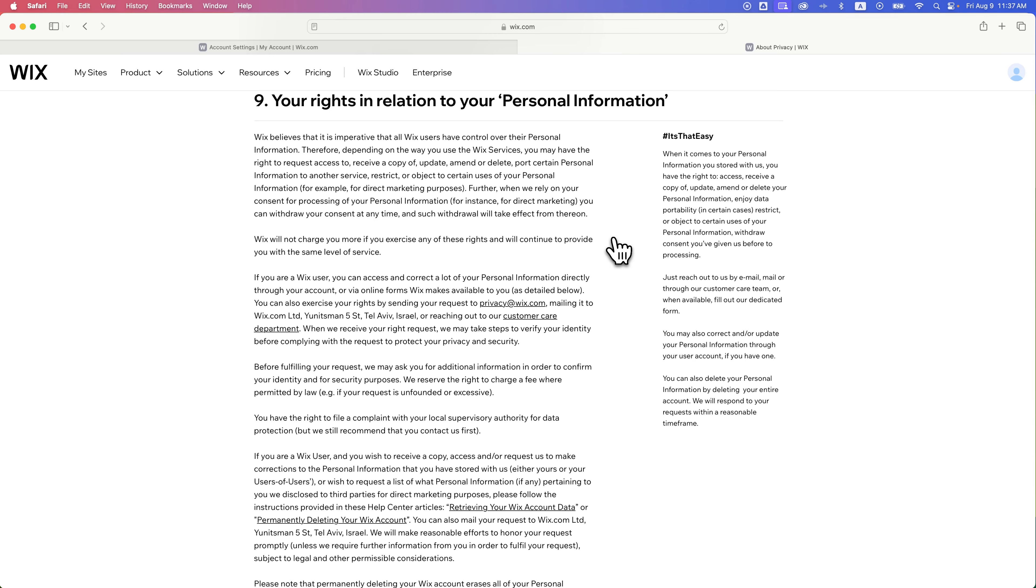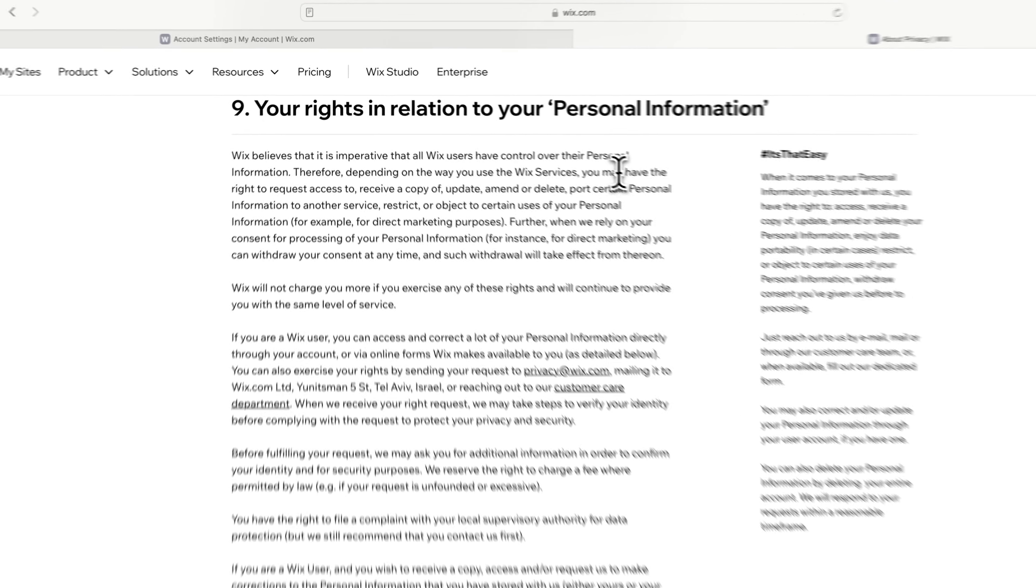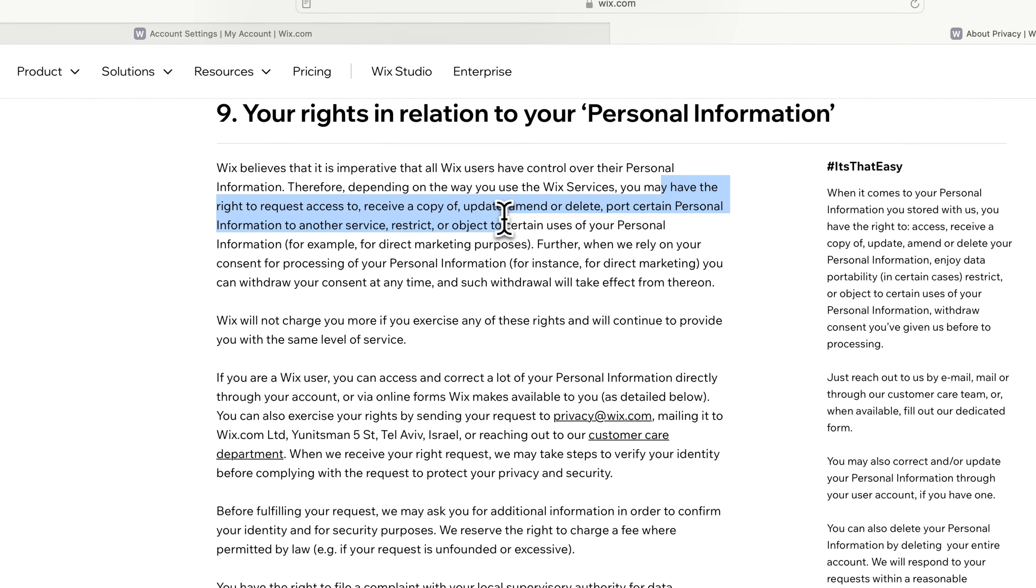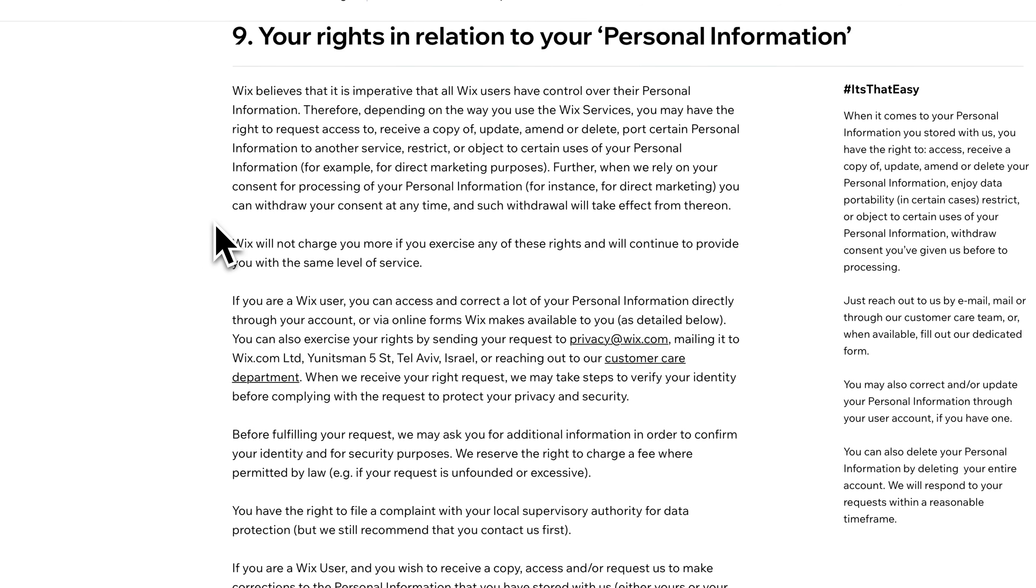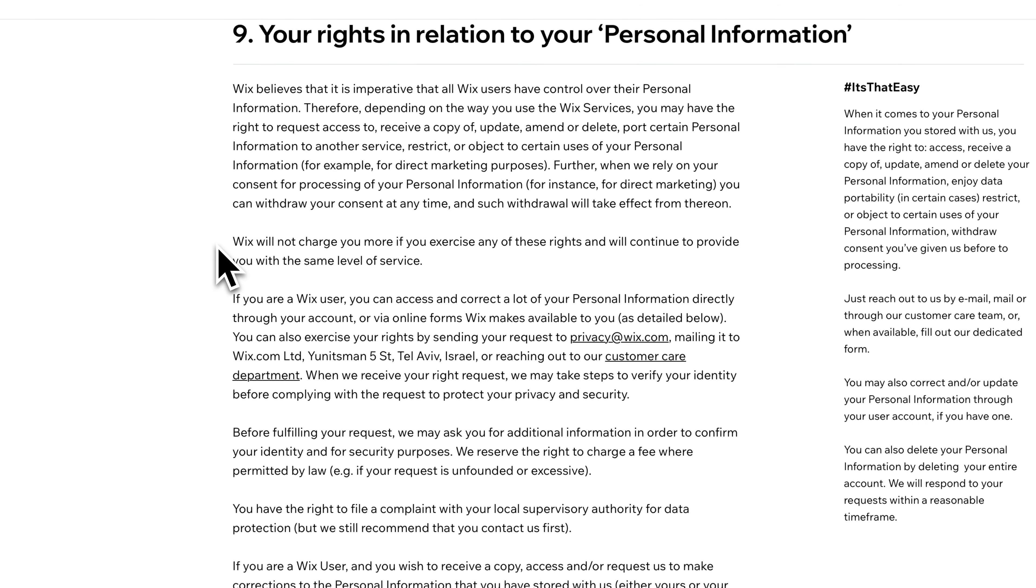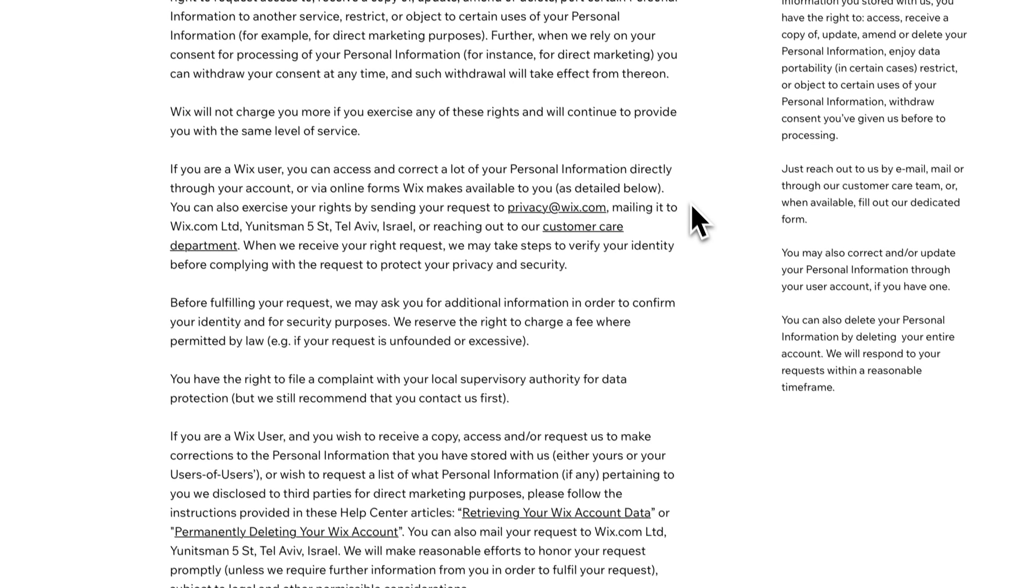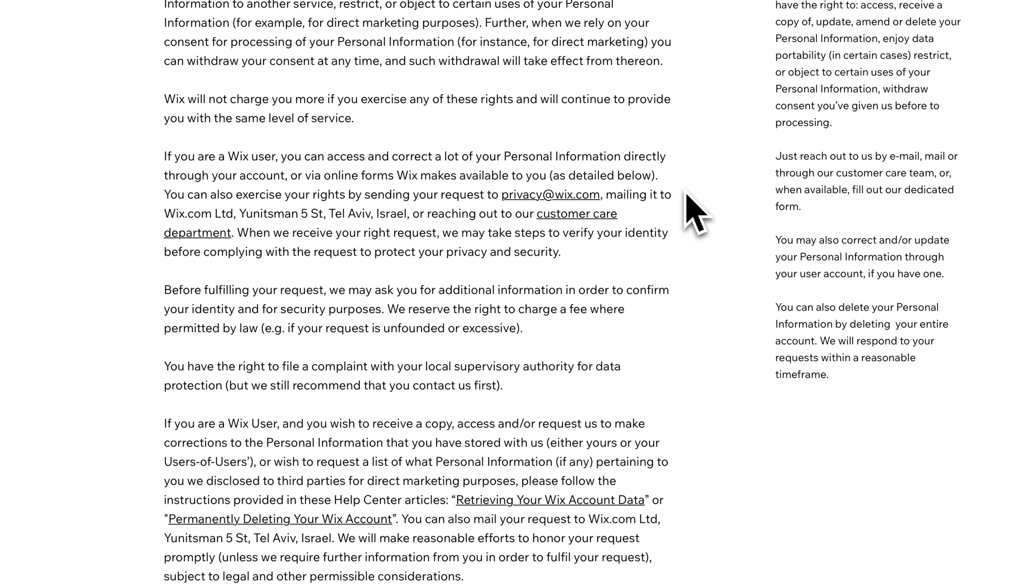you have the right to request or receive a copy of personal information, etc. And so you can read through this to understand what your rights are and what you need to do, because you have to fill out an online form or send a request to privacy at Wix.com to really manage, quote unquote,